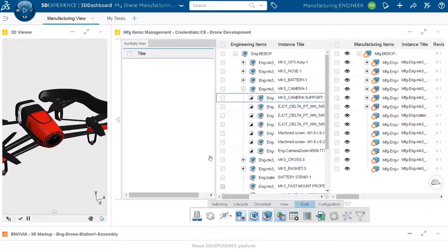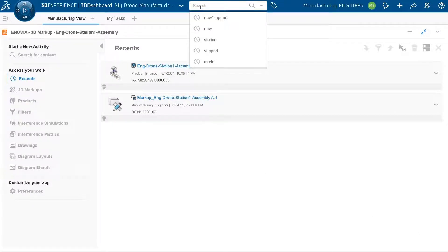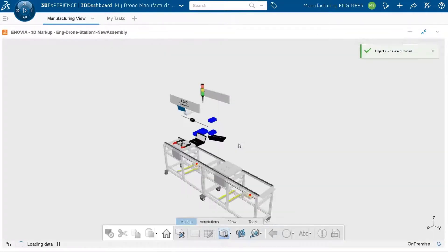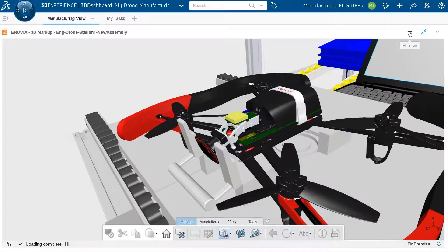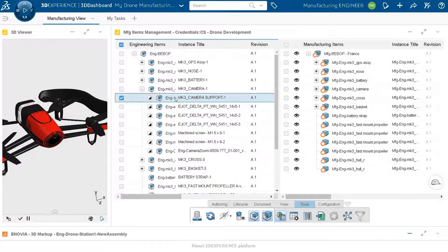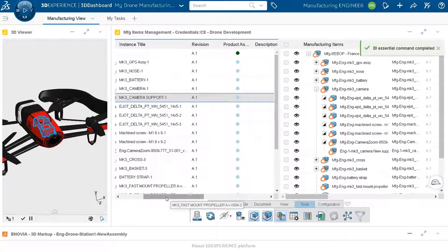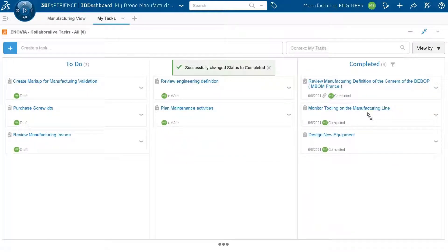The drone is taken as a whole into the assembly station in 3D, and we can see that the support and camera now fit well within the assembly station and the tooling used for assembly. The new design appears to be correct. The manufacturing item created by engineering is confirmed and added to the manufacturing bill of material through drag and drop, and the system automatically assigns this manufacturing item to the MBOM. The work is complete.